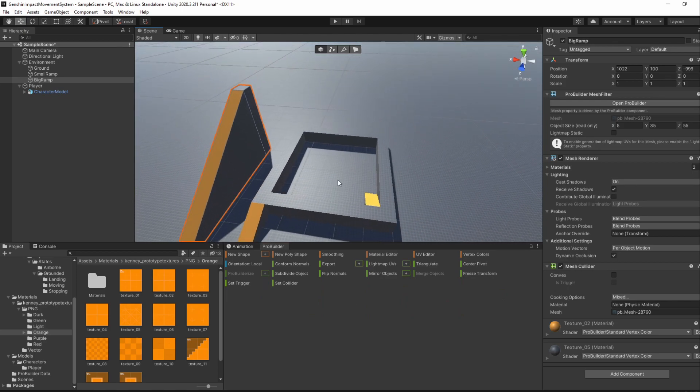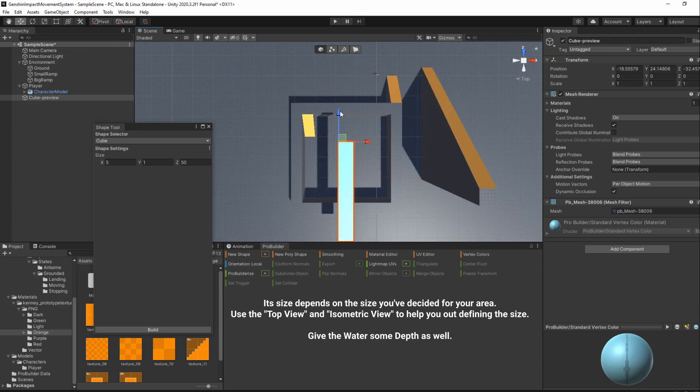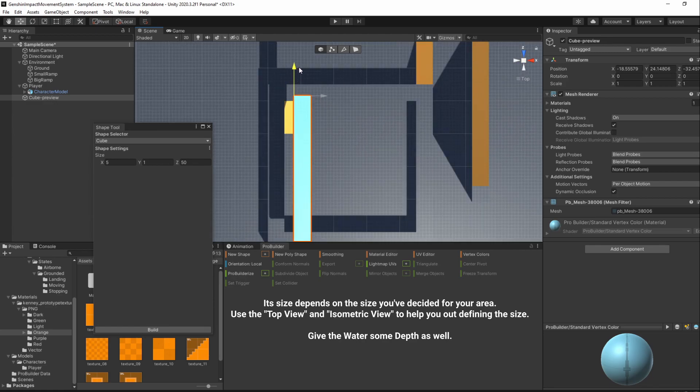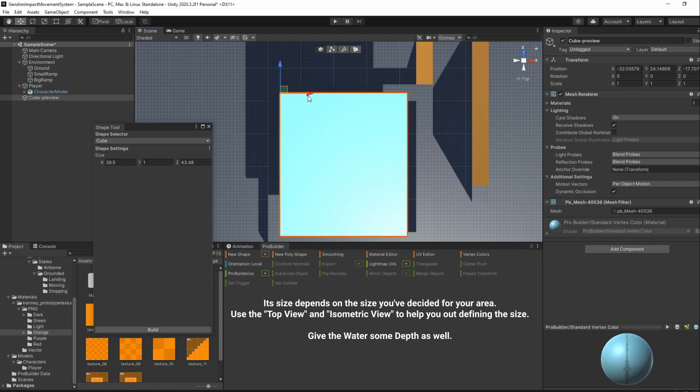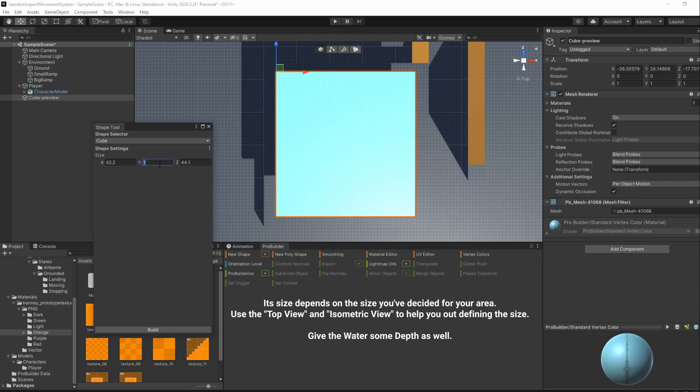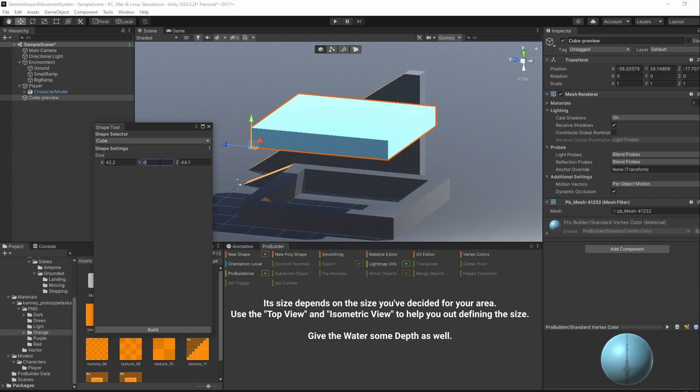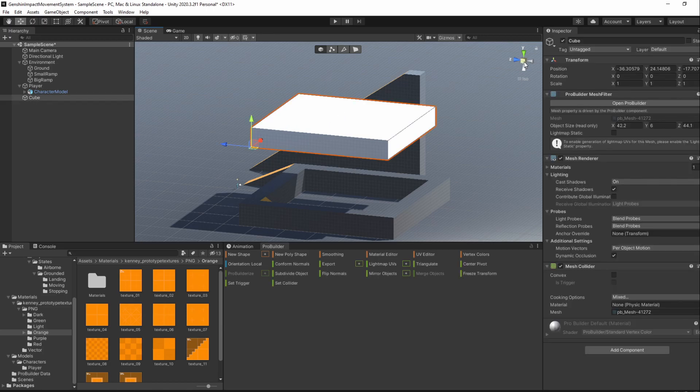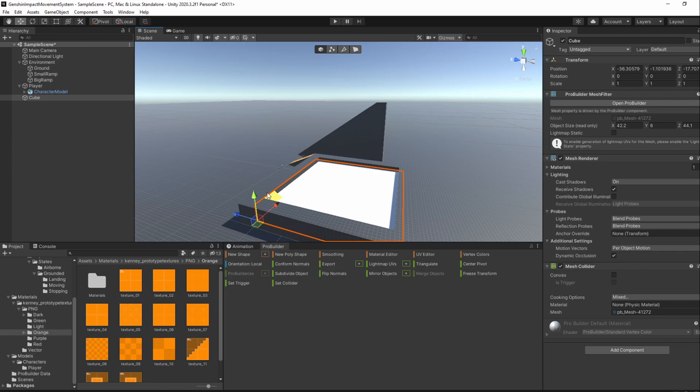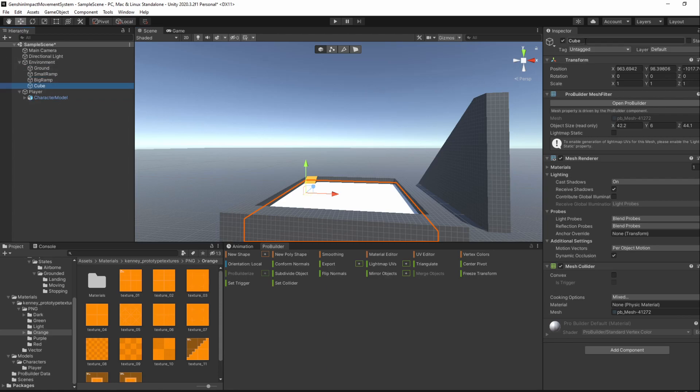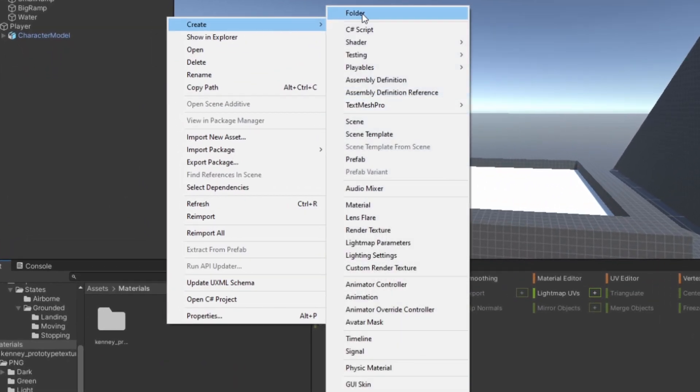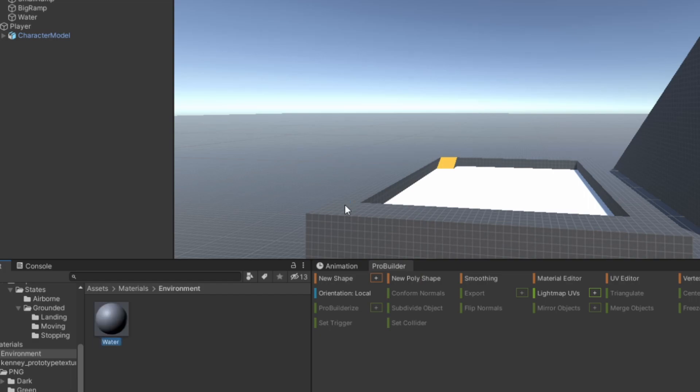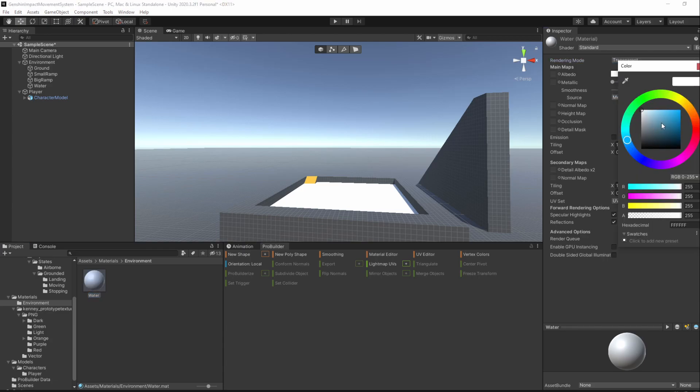With that done, we'll now add a new cube with a size that fits our water area. Make it a child of the Environment GameObjects and rename it to Water. Then, go to our materials folder and create a new folder named Environment. Inside, right-click the project window and go to Create Material. I'll name it Water. Change the rendering mode to Transparent and make its albedo color a blue with a lower alpha.